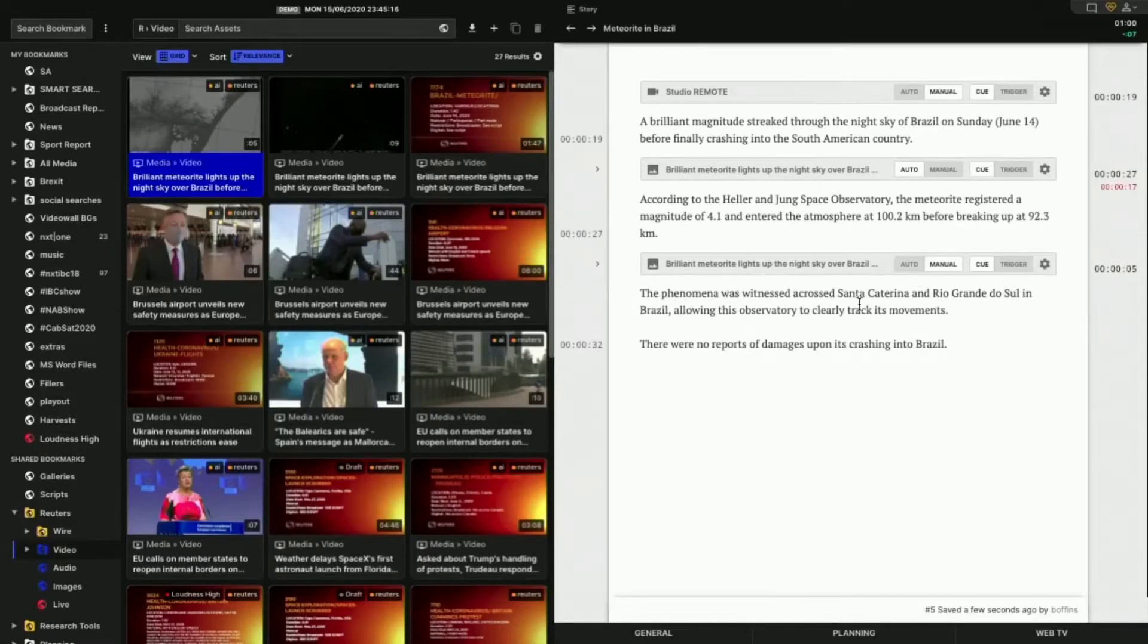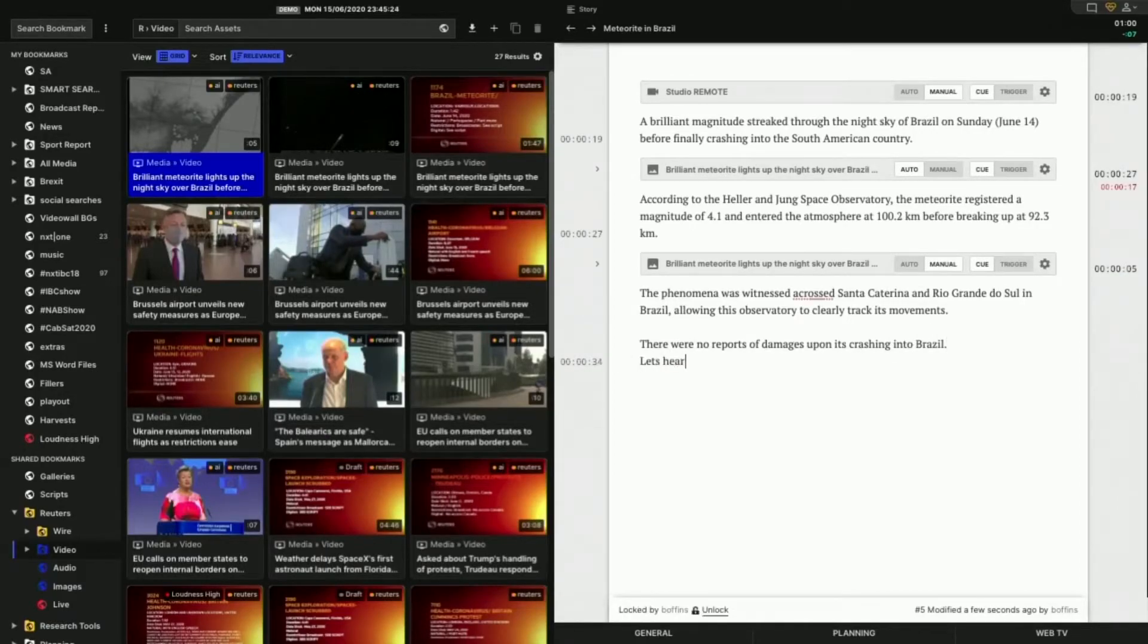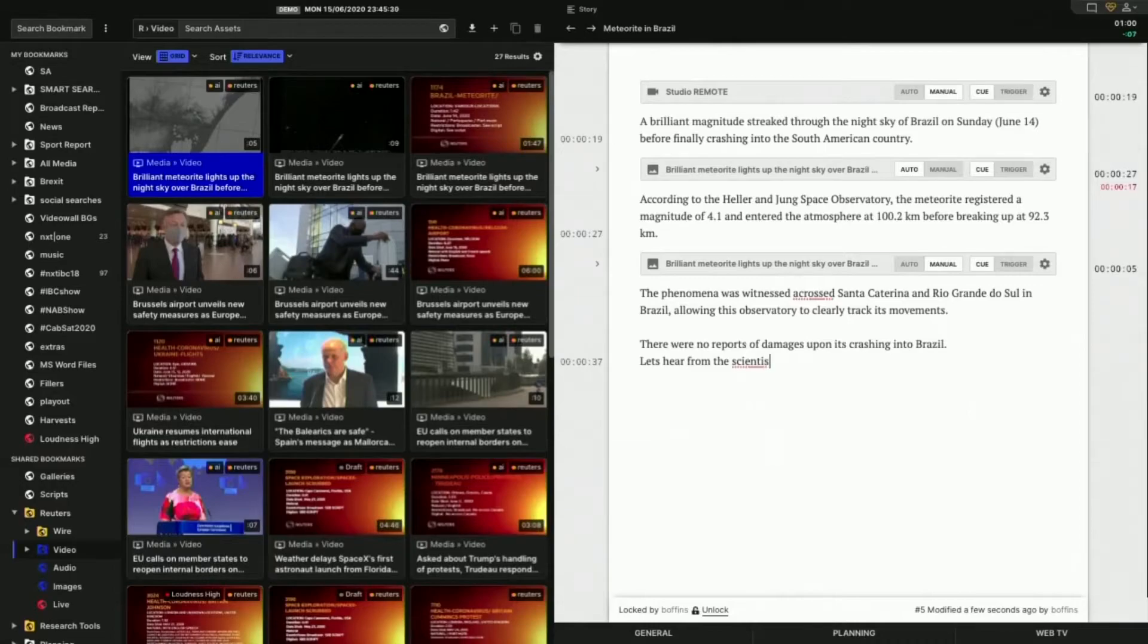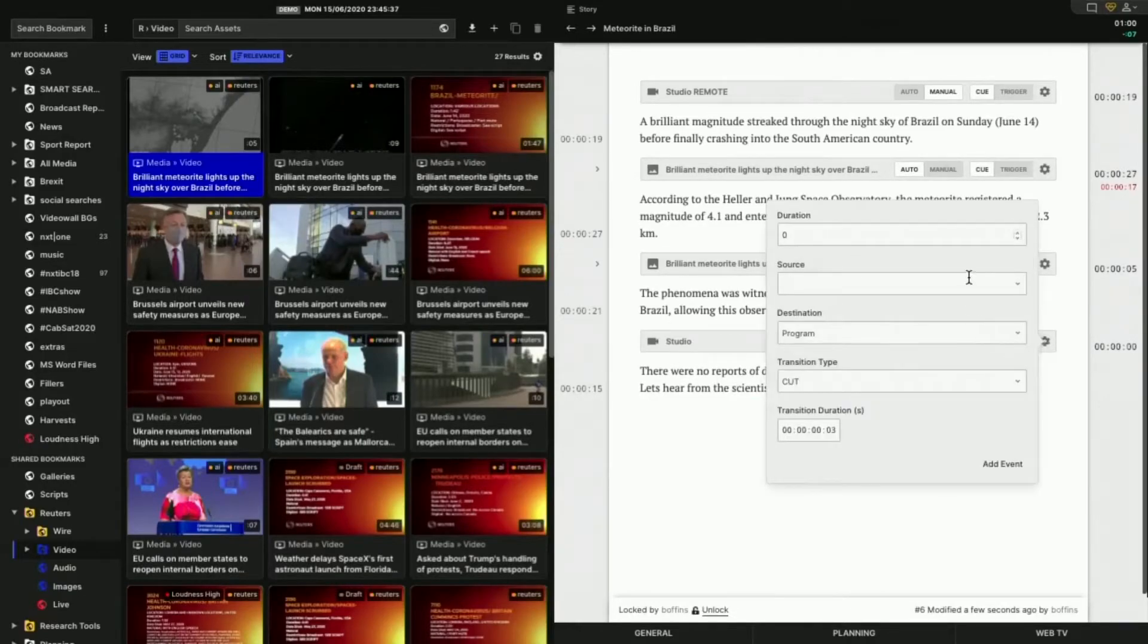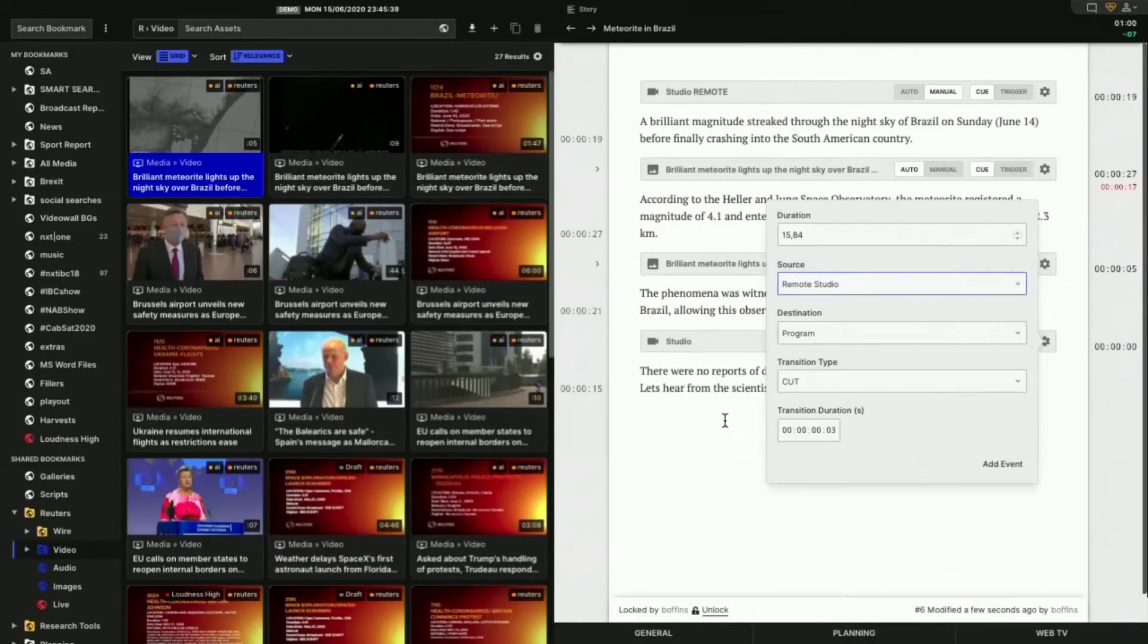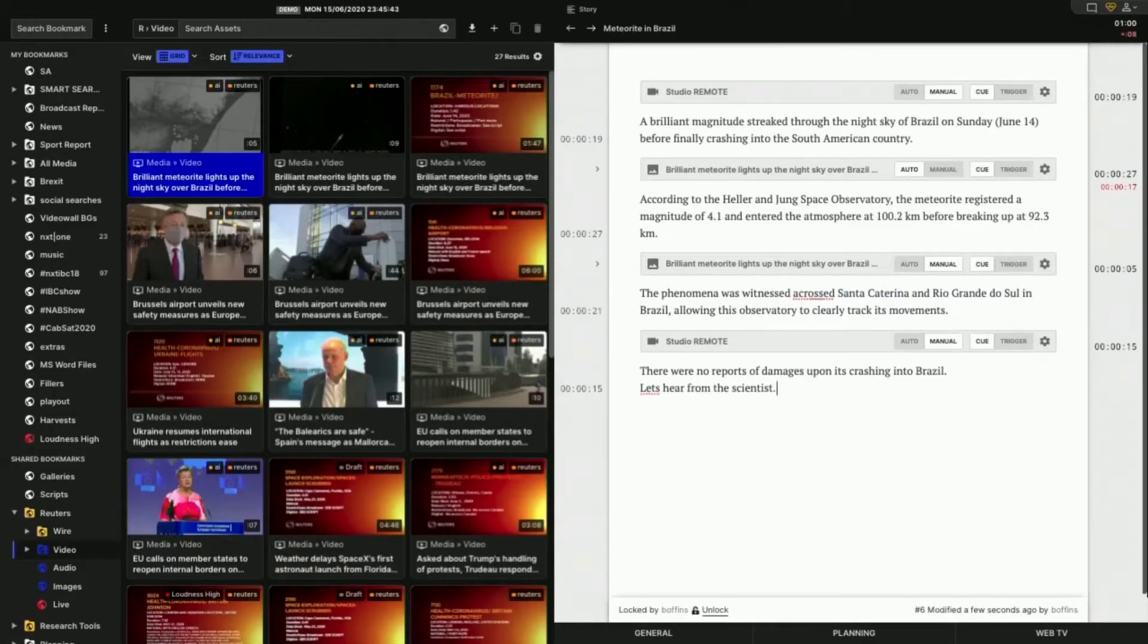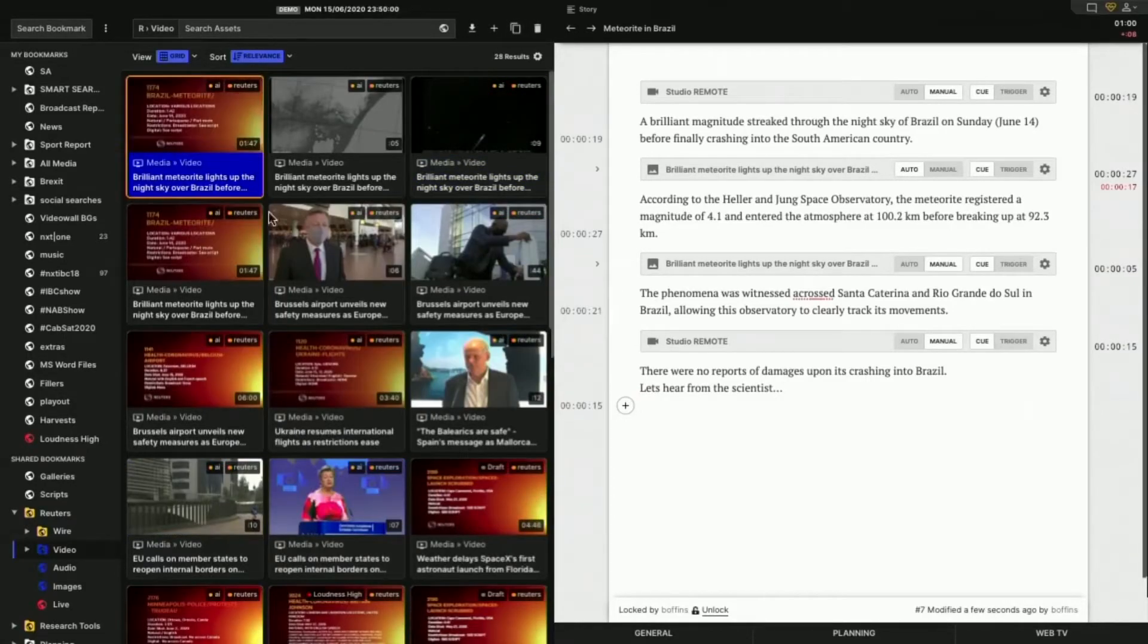So we said the phenomenon, there were no reports upon it crashing into Brazil. Let's hear from the scientist. Now, what should I do here? Well, I think we should probably do this to camera. That would make sense. So let's take the remote studio camera for that one. Okay. So there's the remote studio camera. Let's hear from the scientist, three dots. And now again, same clip. I'm going to duplicate again.